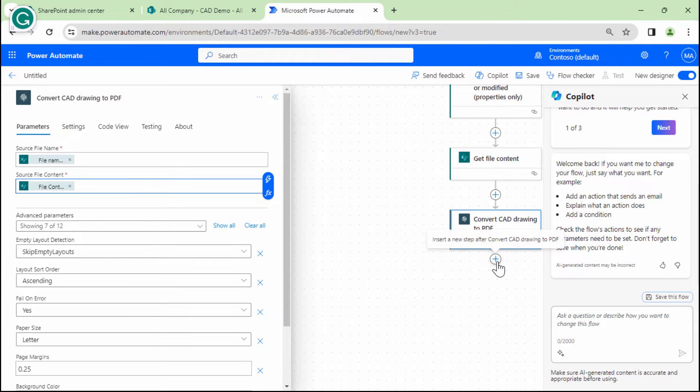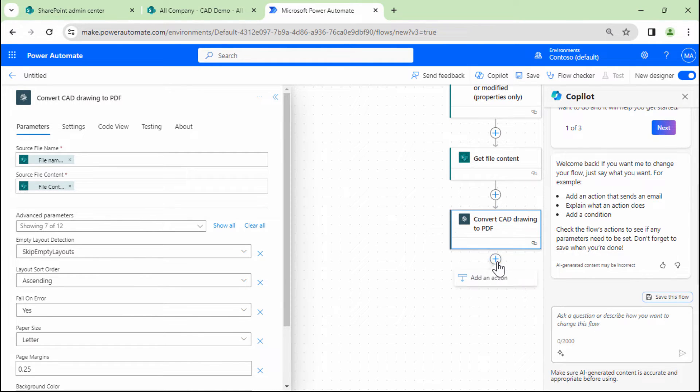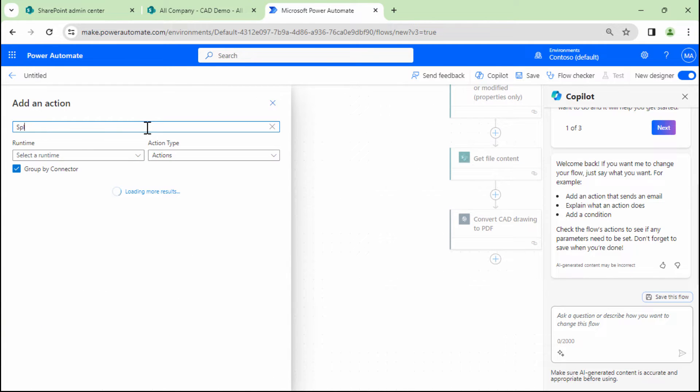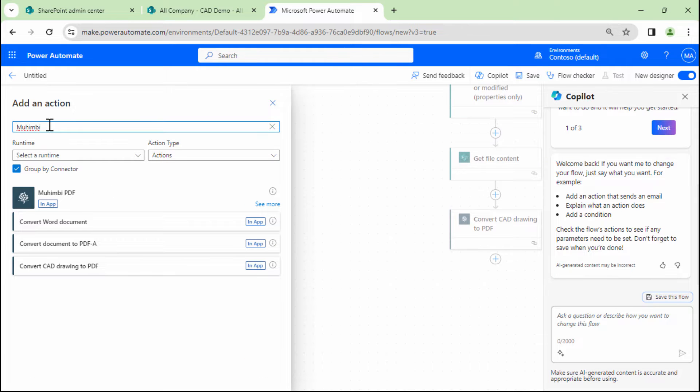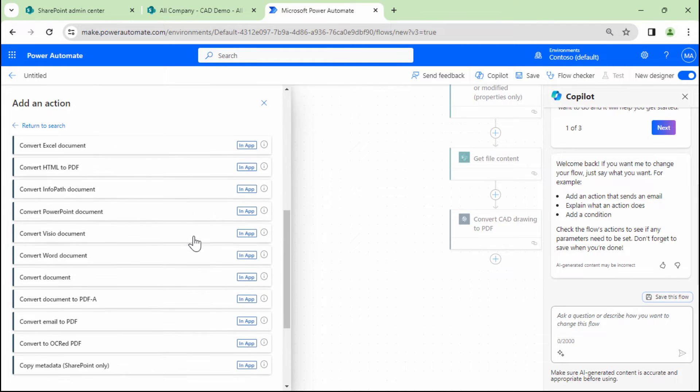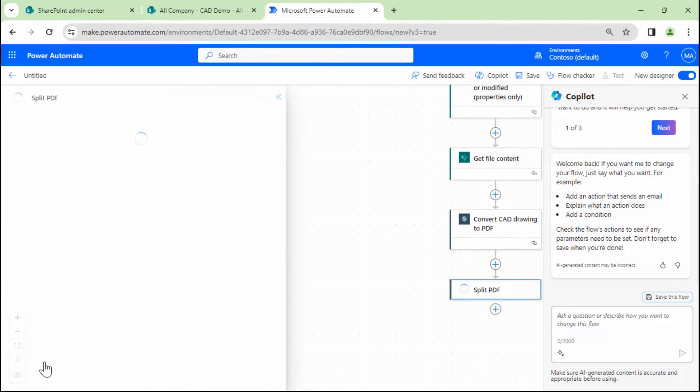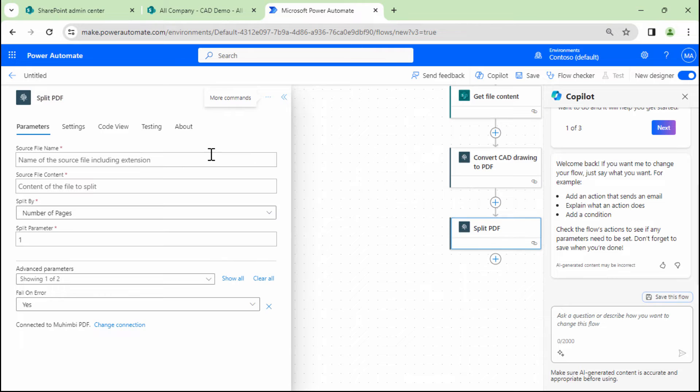But now we have a situation in hand. We also want to go ahead and split the files. Split the files. So I'm going to type in Muhimbi. And here what I need to do is I need to split PDFs.